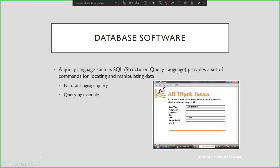This figure shows setting up a table in MS Access database software. It uses a query language such as SQL — Structured Query Language — which provides a set of commands for locating and manipulating data. SQL is used in natural language queries and query by example, where you can filter and view data according to specific criteria.